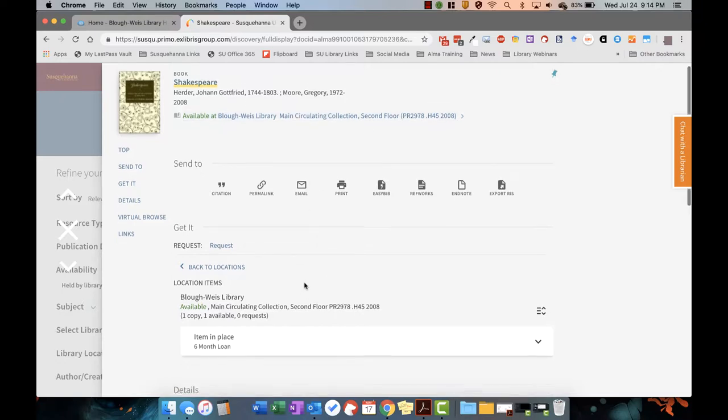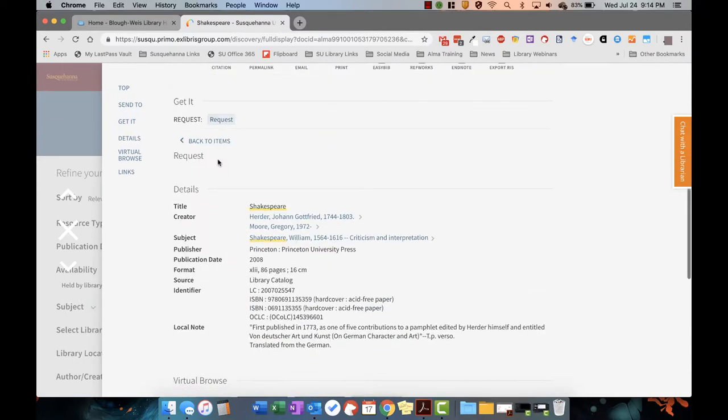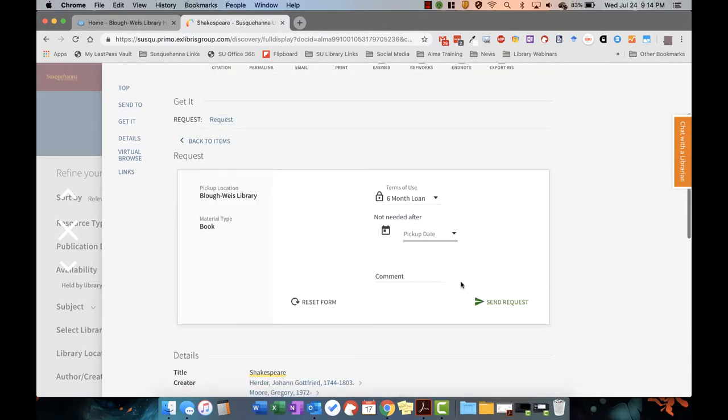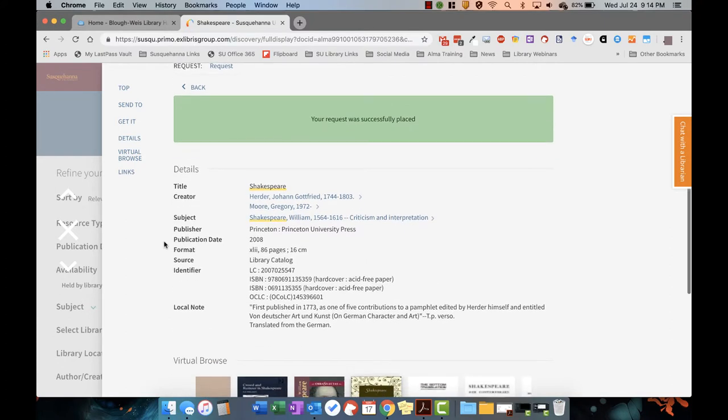Items in our main collection also have a new request option which allows you to place a hold on the item. Library staff will then pull that item from the shelf and notify you via email when it's available to pick up from the library service desk.